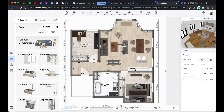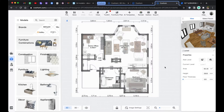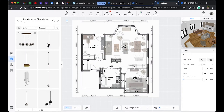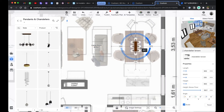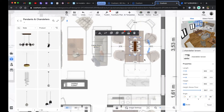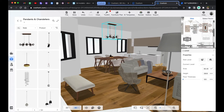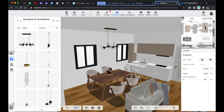Let's add some lighting fixtures on the reflected ceiling plan. Press keyboard 2. Drag and drop lighting fixtures from the model library. And now the model is ready to render. In the next video, we are going to start rendering. Thank you.